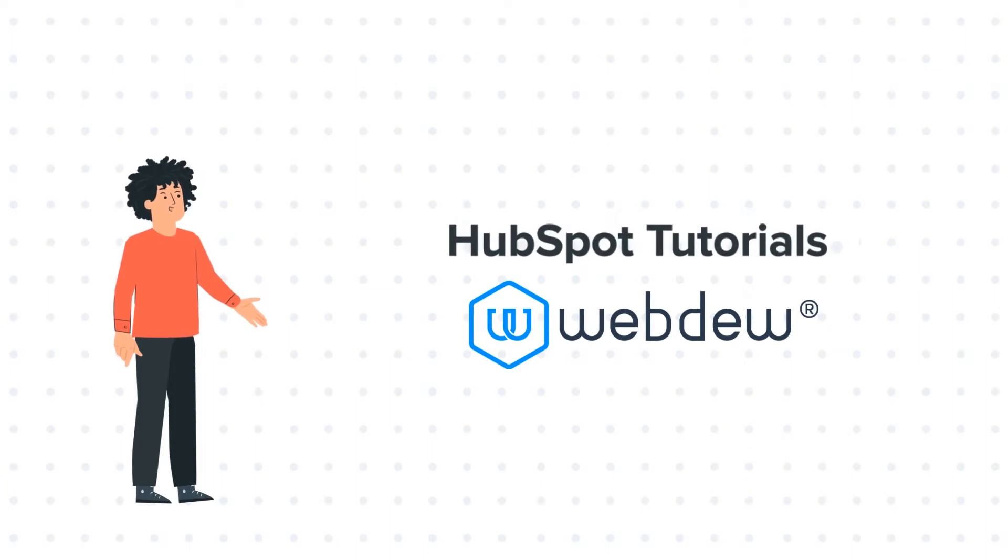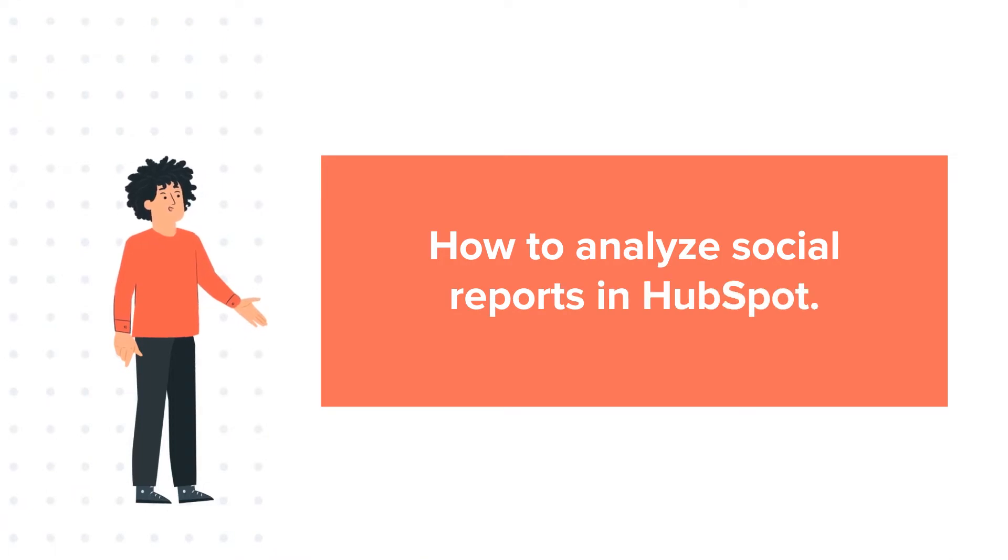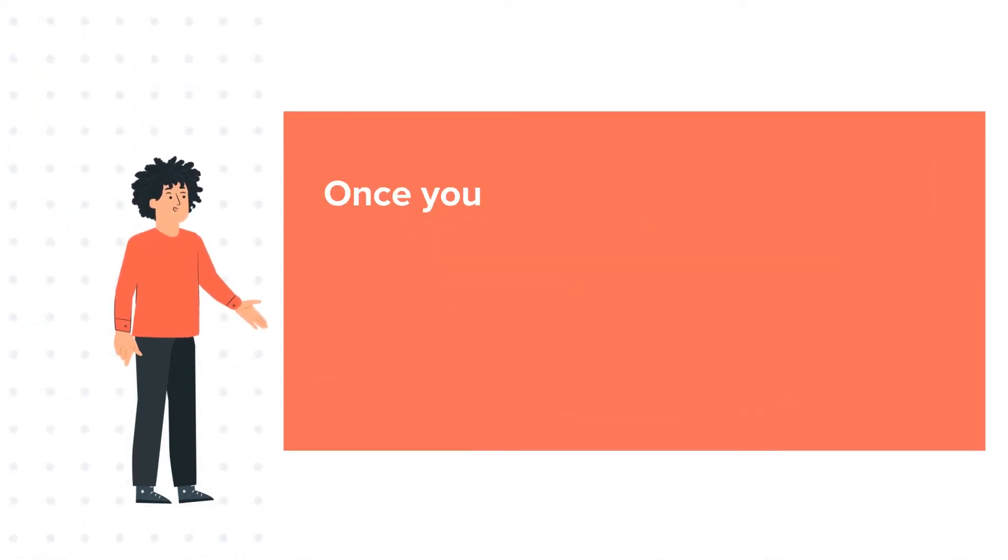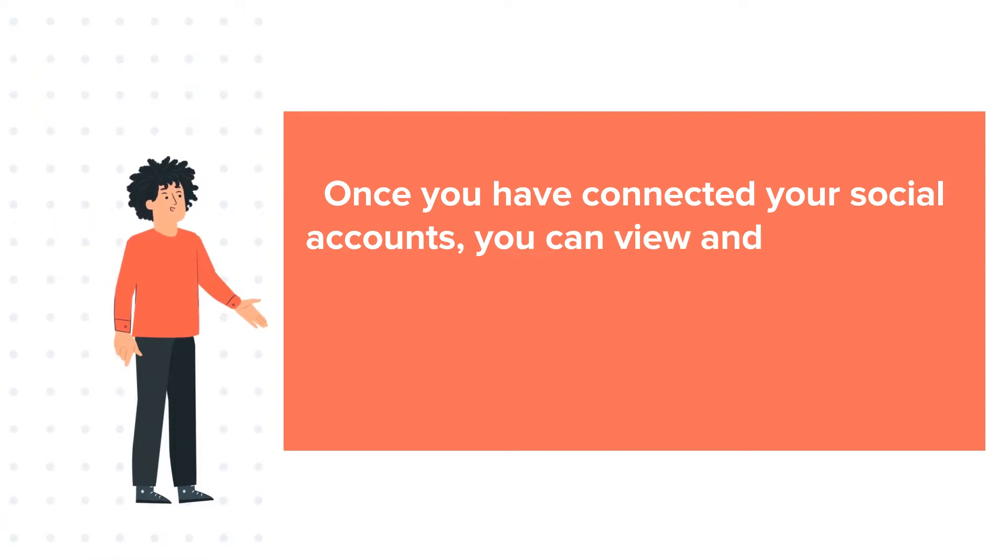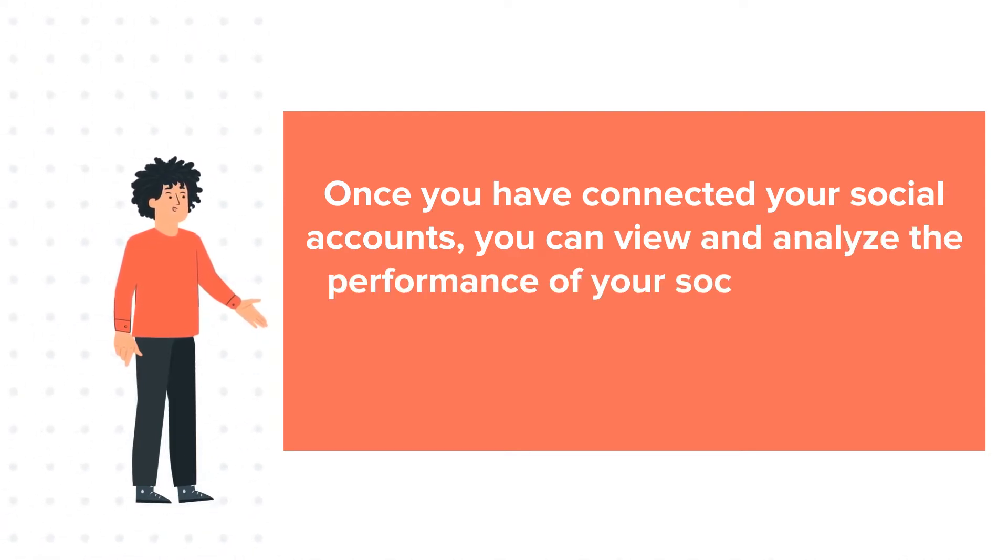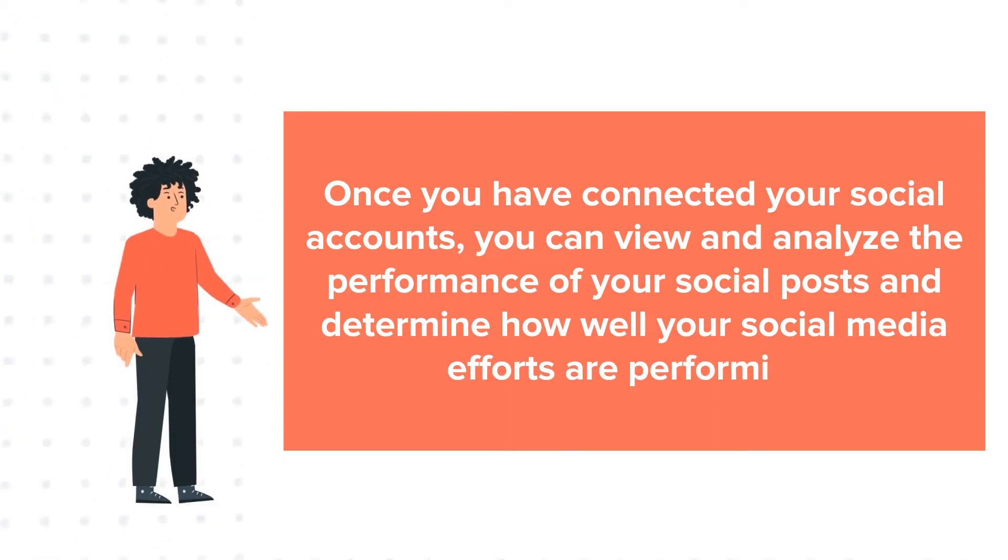Today's tutorial is about how to analyze social reports in HubSpot. Once you have connected your social accounts, you can view and analyze the performance of your social posts and determine how well your social media efforts are performing.